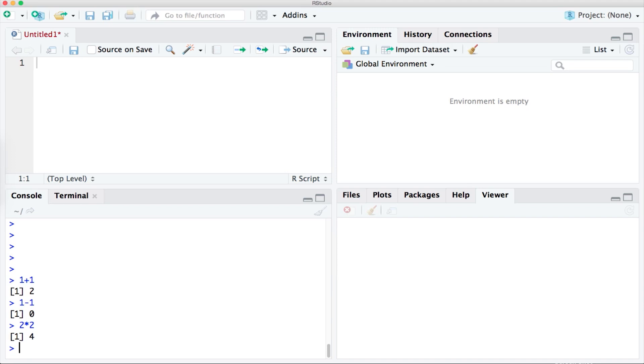And finally division. To divide numbers you can use the forward slash button. So 4 forward slash 2 would mean 4 divided by 2. Therefore if we press enter we get 2.